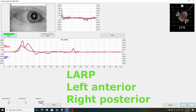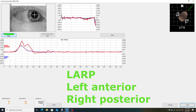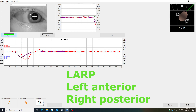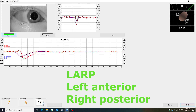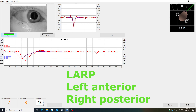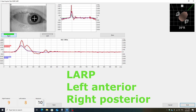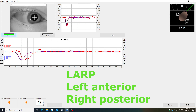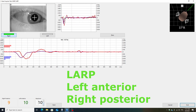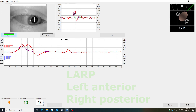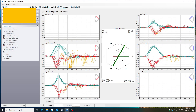I move the head downward and upward in the LARP plane randomly, just like with the horizontal canal, so the movements aren't in a predictable sequence. Here are the results, which include the previously performed horizontal canal examination as well as the assessment of the LARP plane.